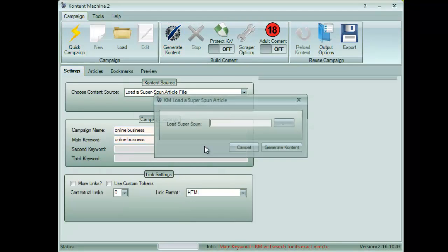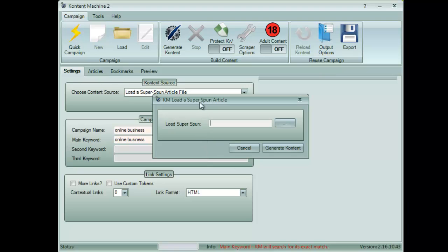Now click Generate Content. Browse to your file containing the SuperSpun article and press Generate Content again.